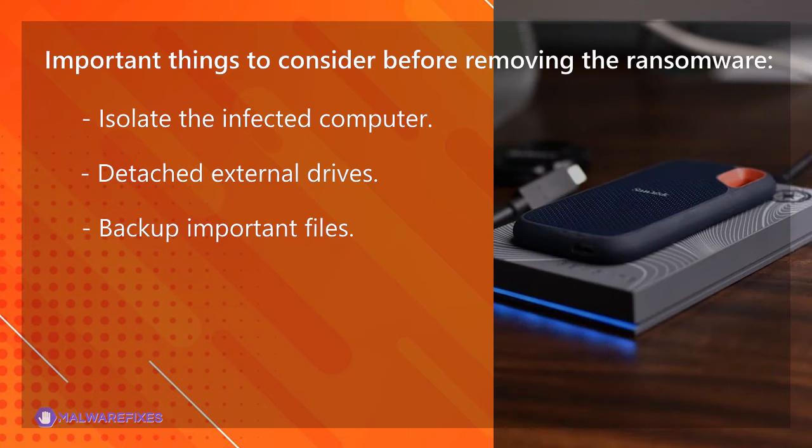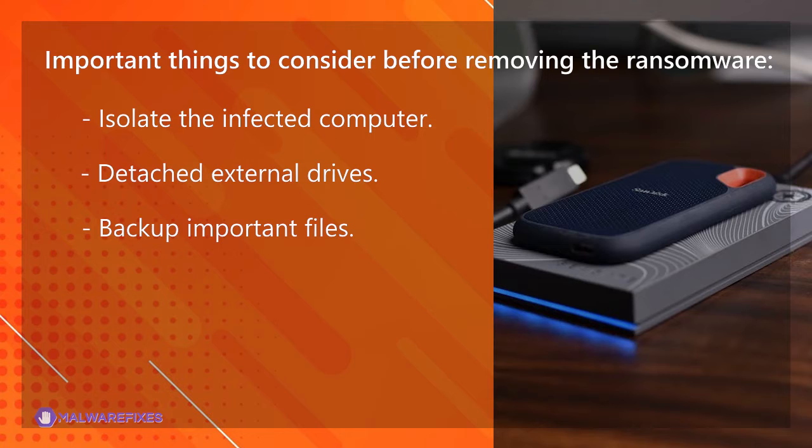Backup important files. If possible, create backups of important files, whether they are encrypted or not. Store these backups on an external drive or in the cloud. Having backups ensures that you can recover essential data when the decryption tool is made available.